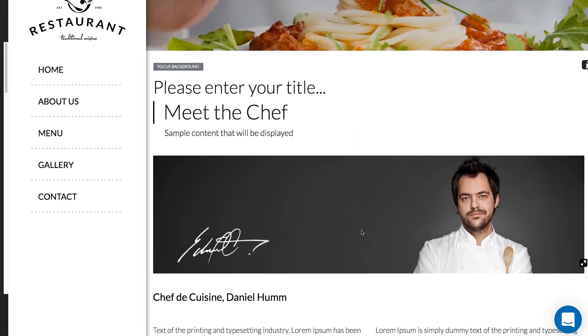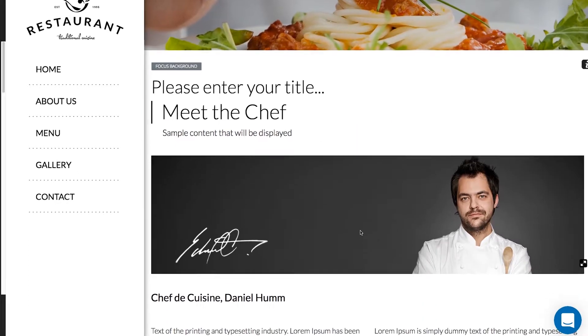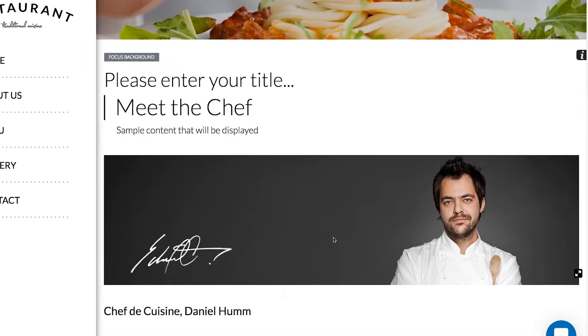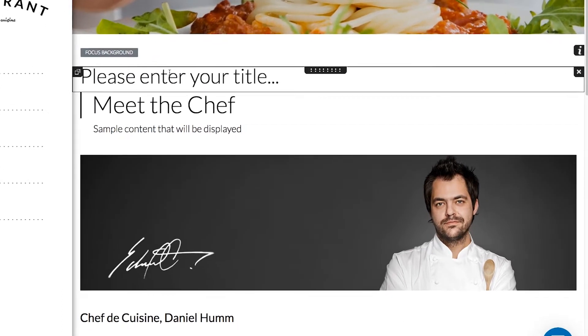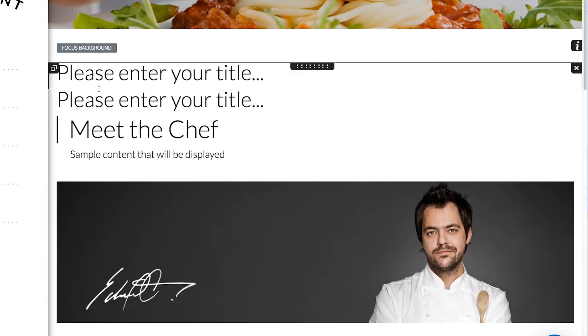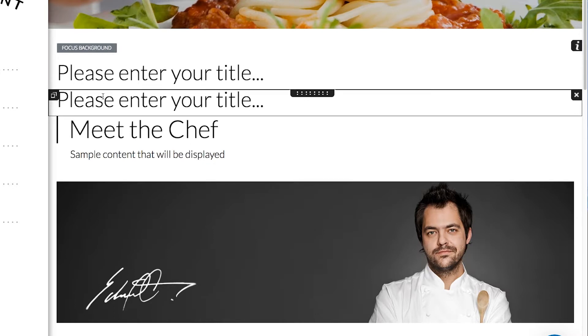Want to duplicate the module? Well, that's easy too. Just hover and go to the top left corner to click the copy button. Voila! Now you have two titles.